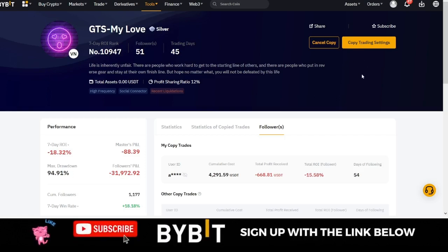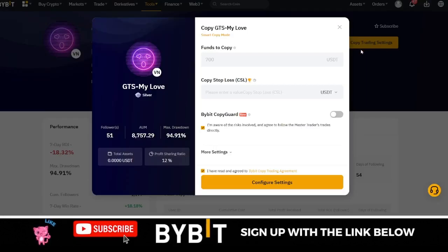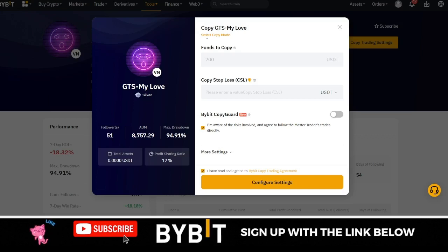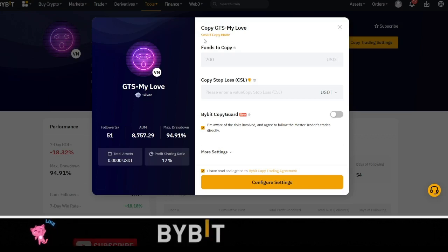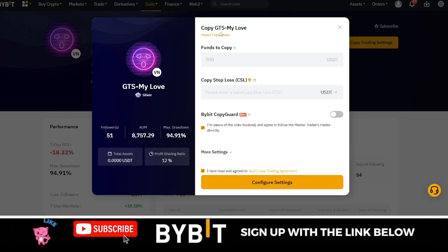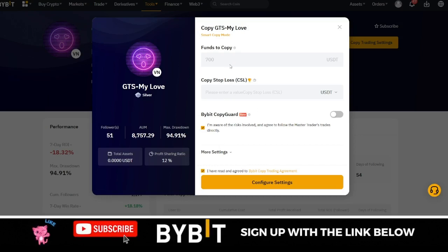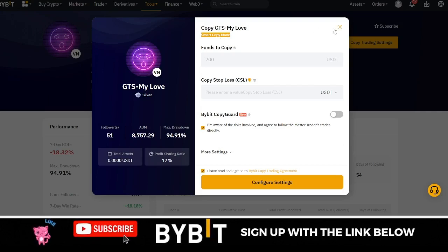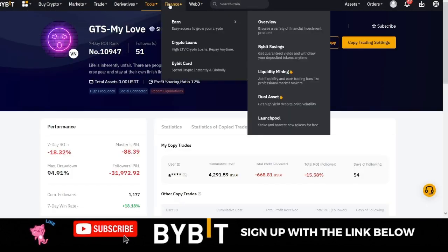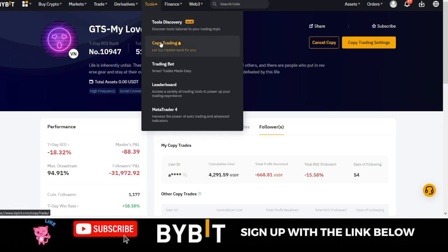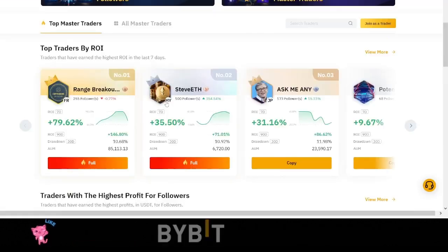If I go to the copy trading settings, you'll see where it says advanced mode. This is the mode I was copying this trader with — in smart mode you are not able to set up your own leverage. So always change it to advanced mode instead of the smart copy option. To show you how that works, go to Tools and then Copy Trading.